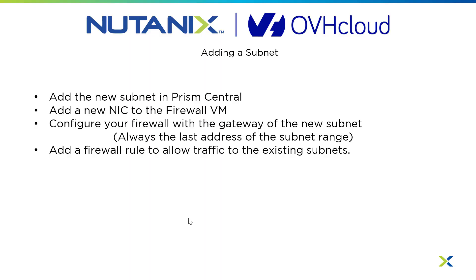In my environment, I already have a VPN configured to OVH Cloud from my on-prem. So we'll be using that connection to configure the Prism Central by adding a new subnet. Once we have the new subnet in Prism Central, we'll add a NIC from that subnet to the firewall VM, which in our case is PFSense.